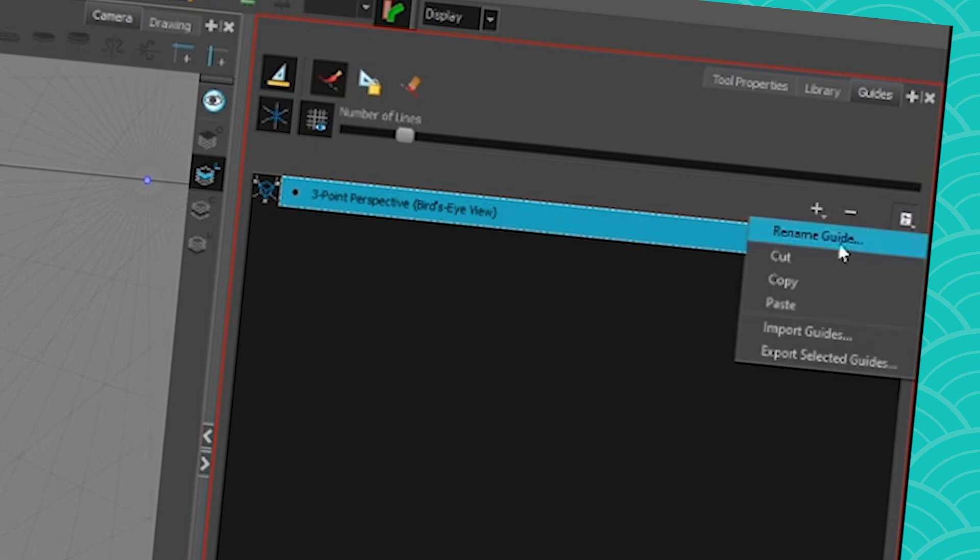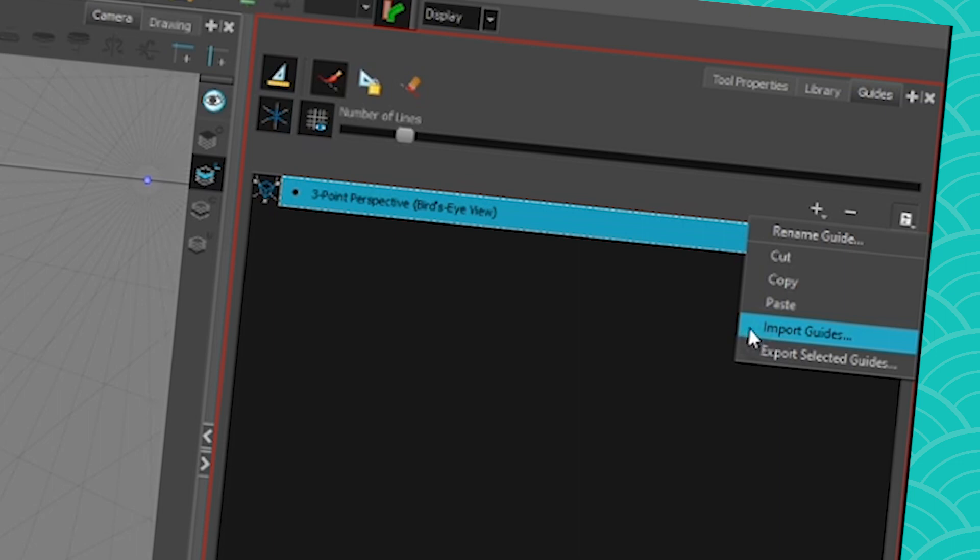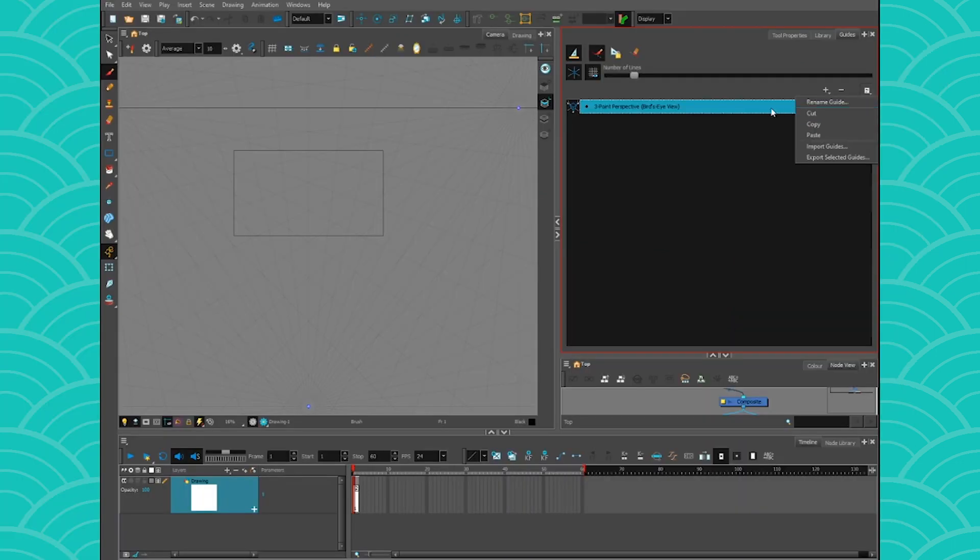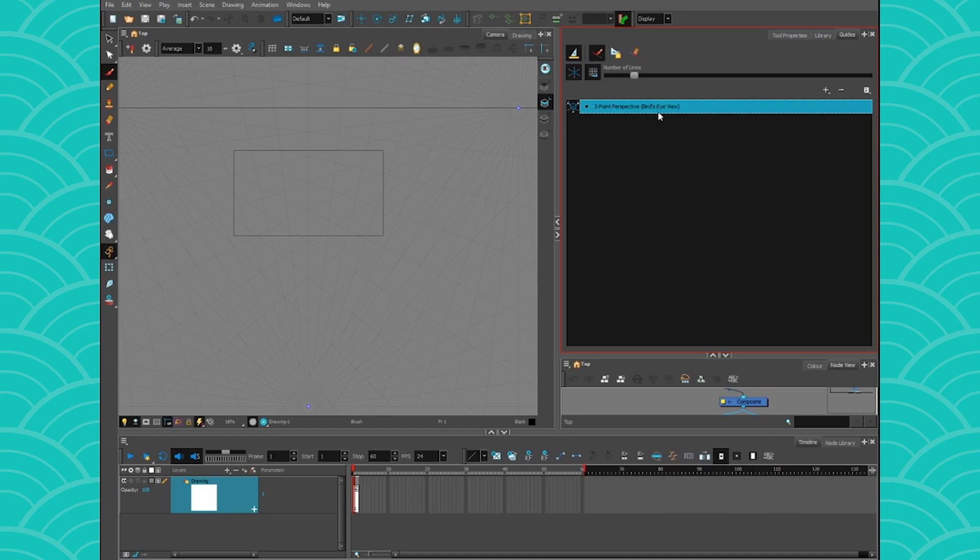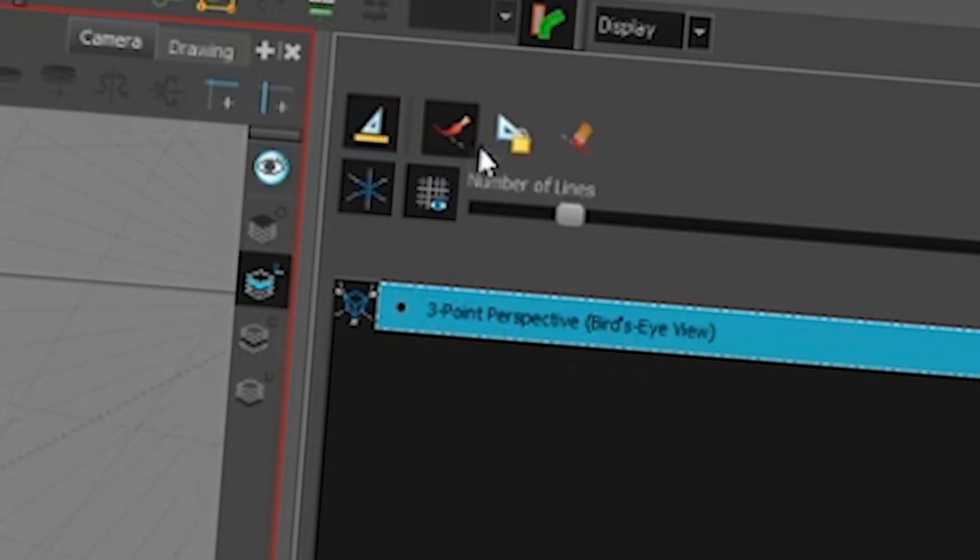So you can create these guides from your scene. You can also import them from another scene or from Storyboard Pro because they use the same system. So you can import and export to Storyboard Pro as well. But for now we're just going to work in the scene and I'm going to get my three point perspective bird's eye view to show you the ropes.